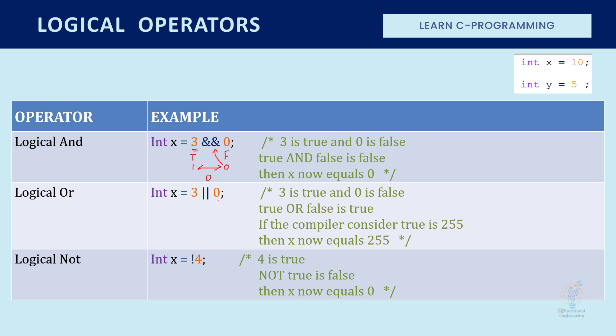Now here zero means zero, which is false. Three means true, which is one. And one and zero, when it comes to the OR function, it will give us one. So it will be either one or 255, which interprets as true.